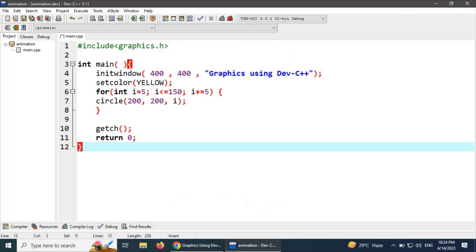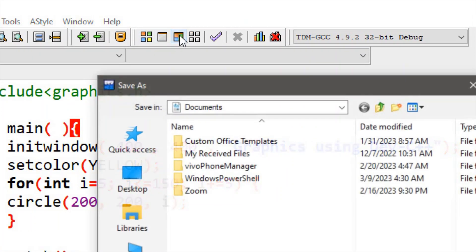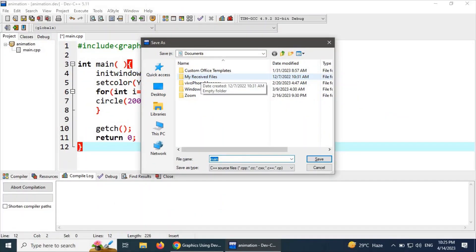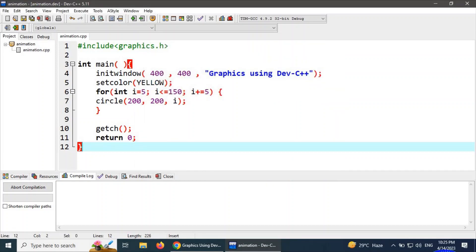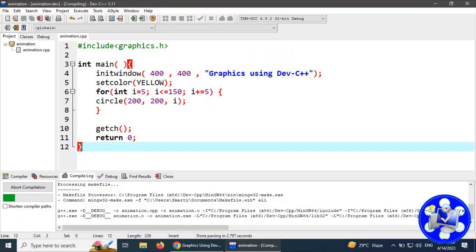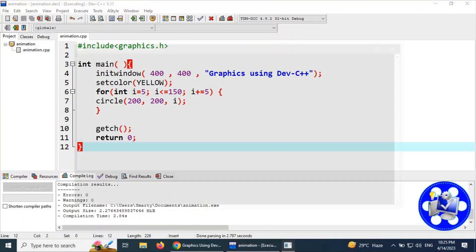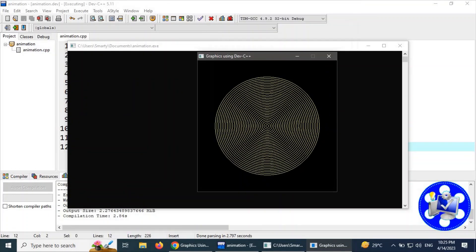We have to copy this example program to test whether the graphic environment is ready for use. Paste it with Ctrl+V, then click on 'Compile and Debug'. It will require saving the file — save it as 'animation.cpp' in My Documents. Press Enter. We can see the graphic environment is working very fine.